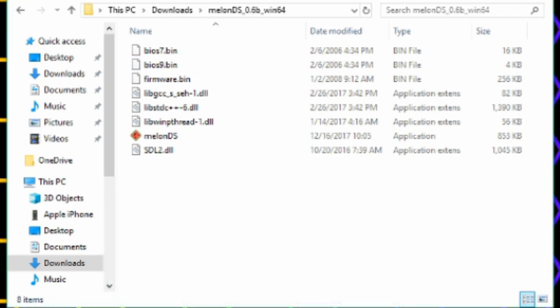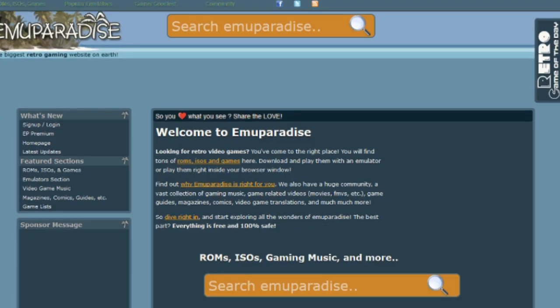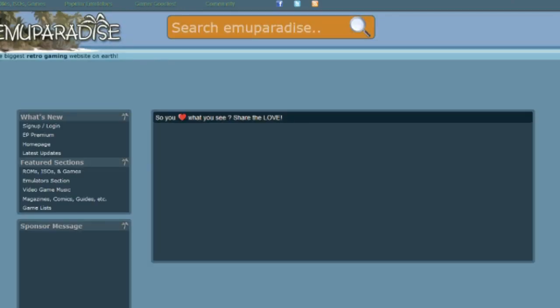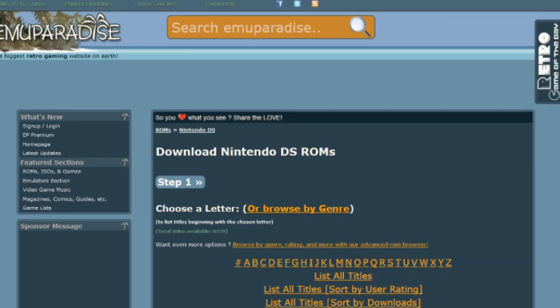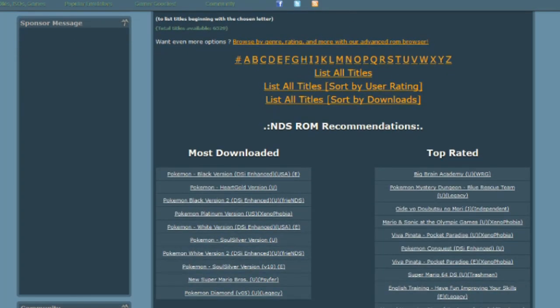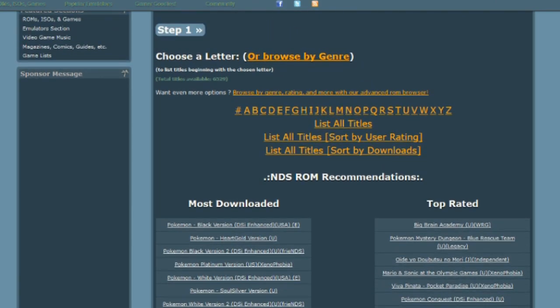It's ready to launch, but I'm assuming you haven't downloaded any games yet. So you can come back to this website and scroll down to NDS ROMs and find whatever game you want. For this example, I'll do Kirby Superstar Ultra.